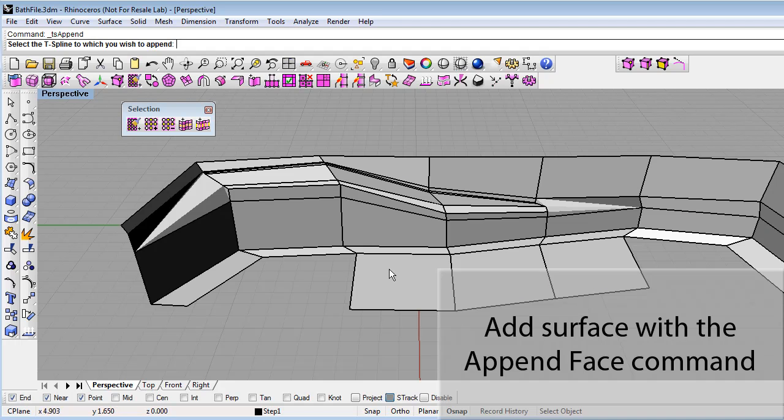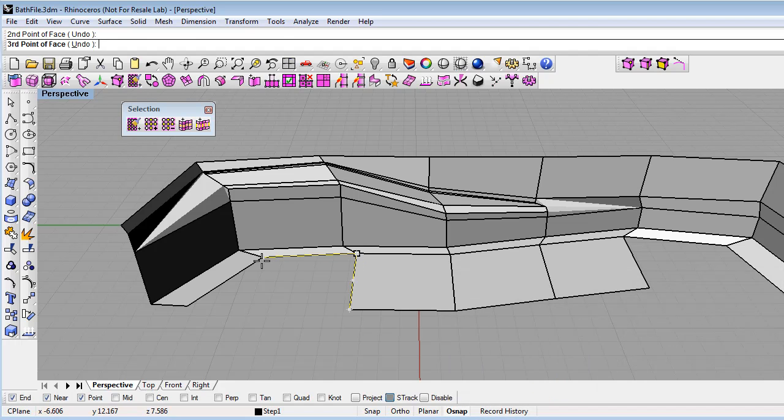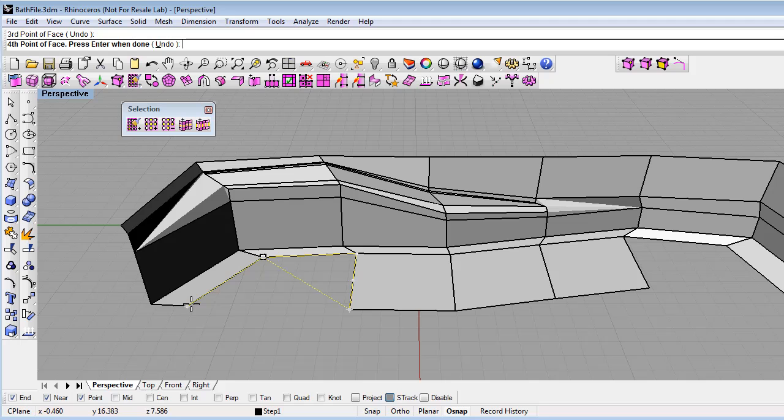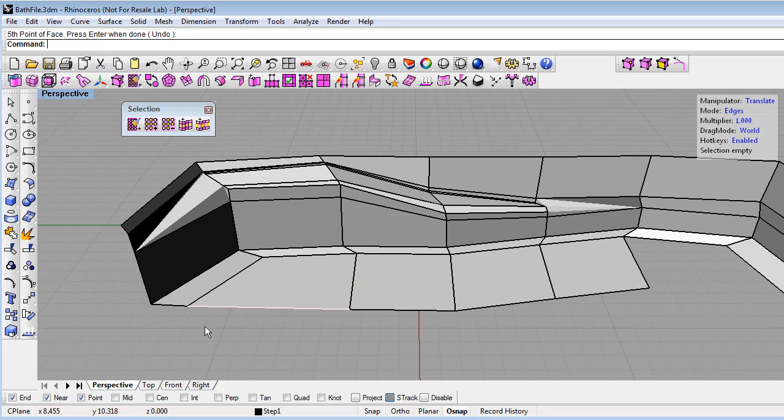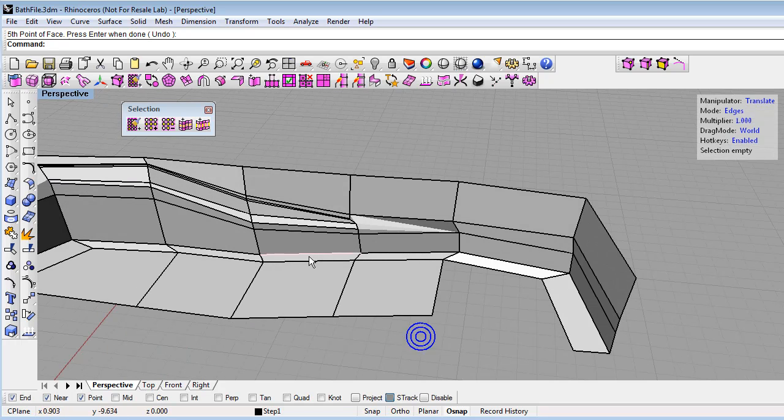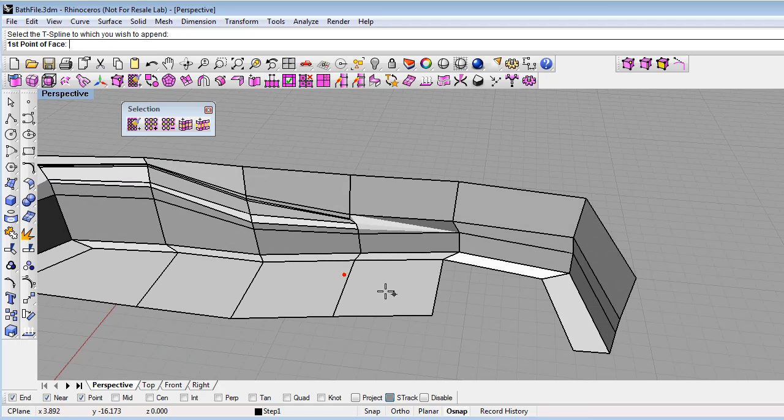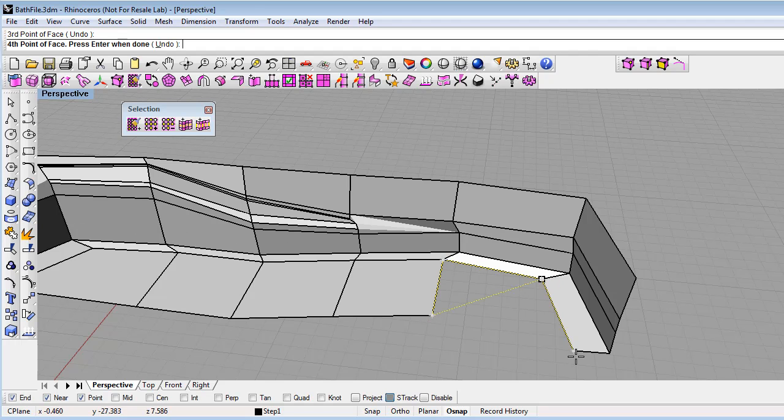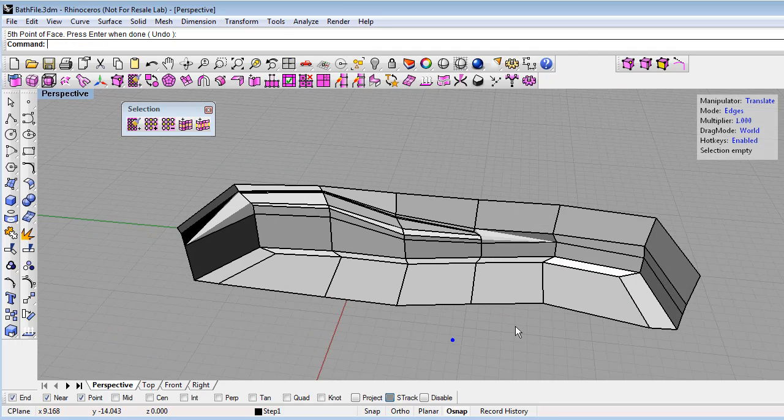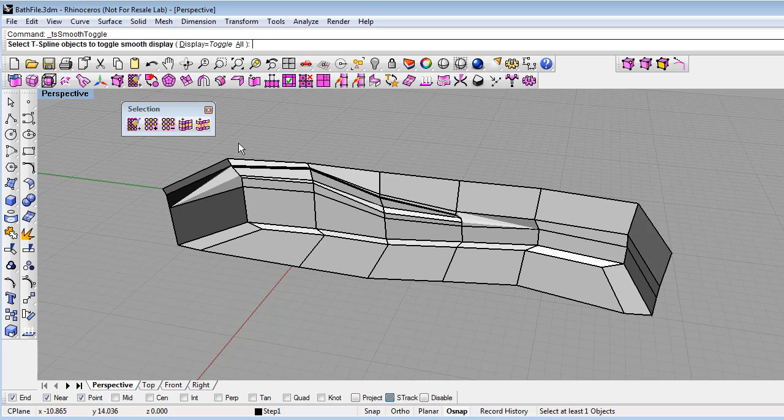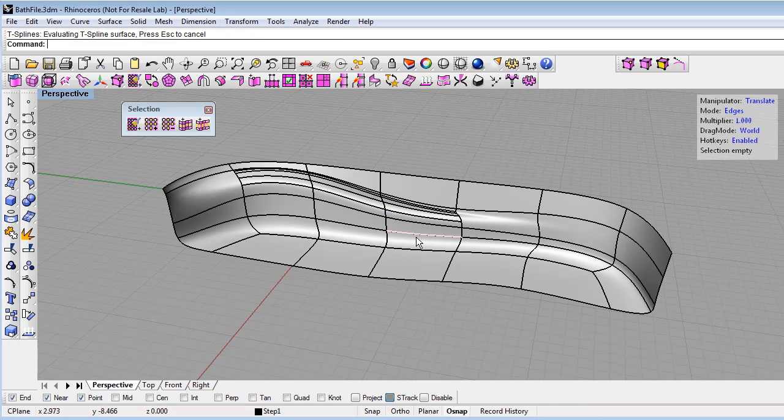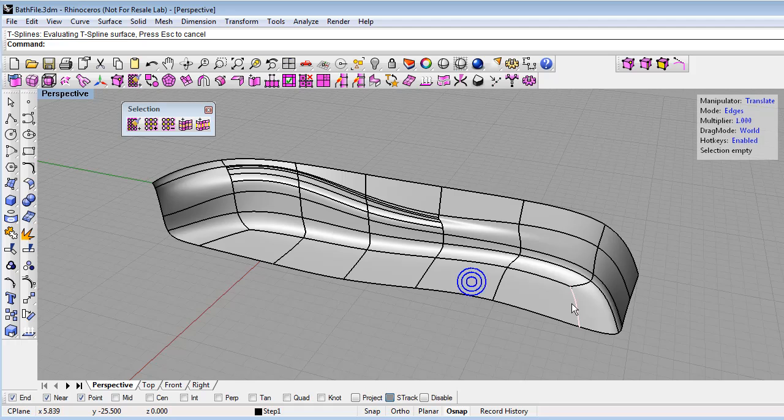Select the T-spline, and then it says to click the first point of the face, which will just be a corner. The second point of the face will be just another corner. Just clicking on the corners here. And then no need to click here again, just hit enter. And I've added that face there. I'll repeat that here. So append face, click on the T-spline, and then just click on the corners to add the face. Click the smooth toggle to go back to smooth mode.